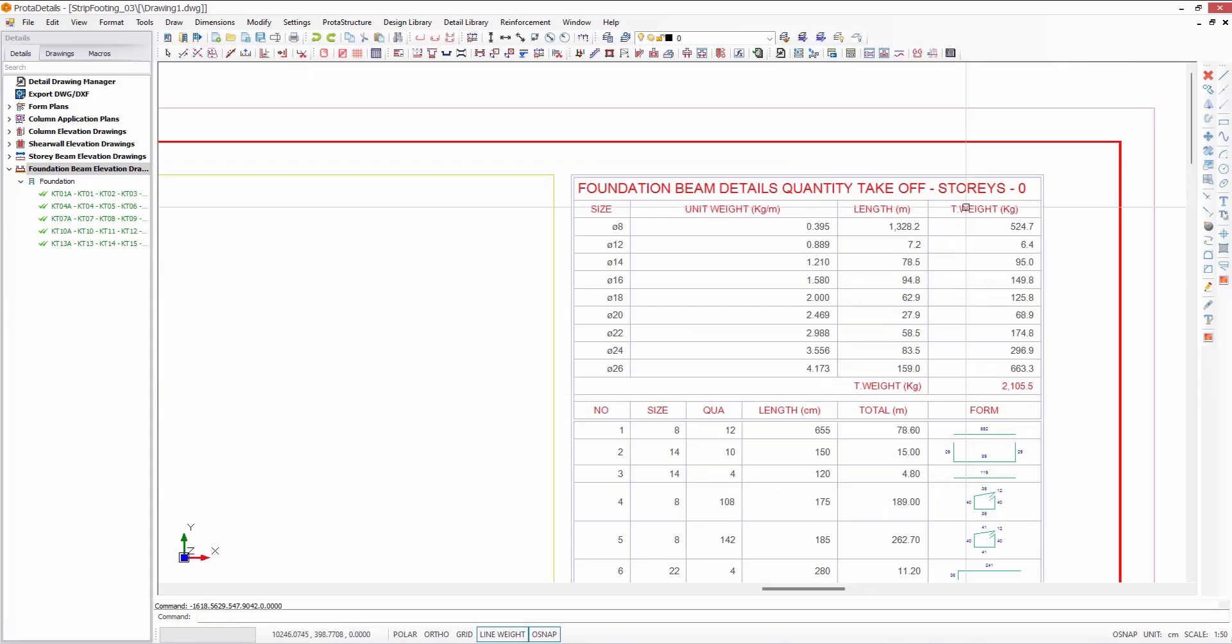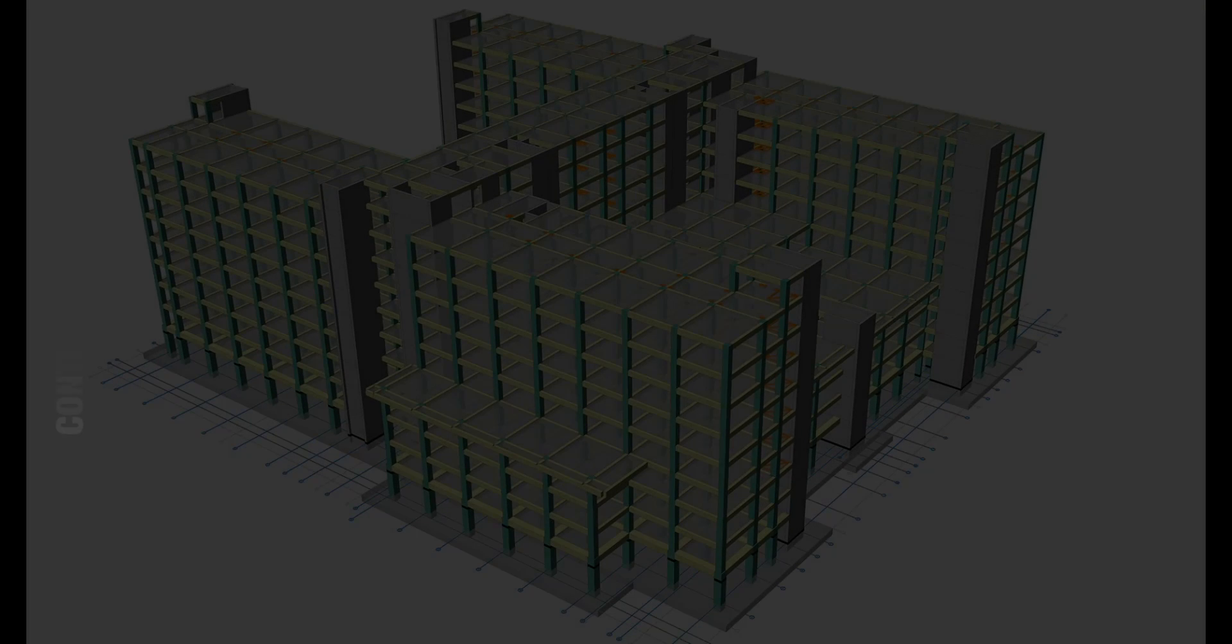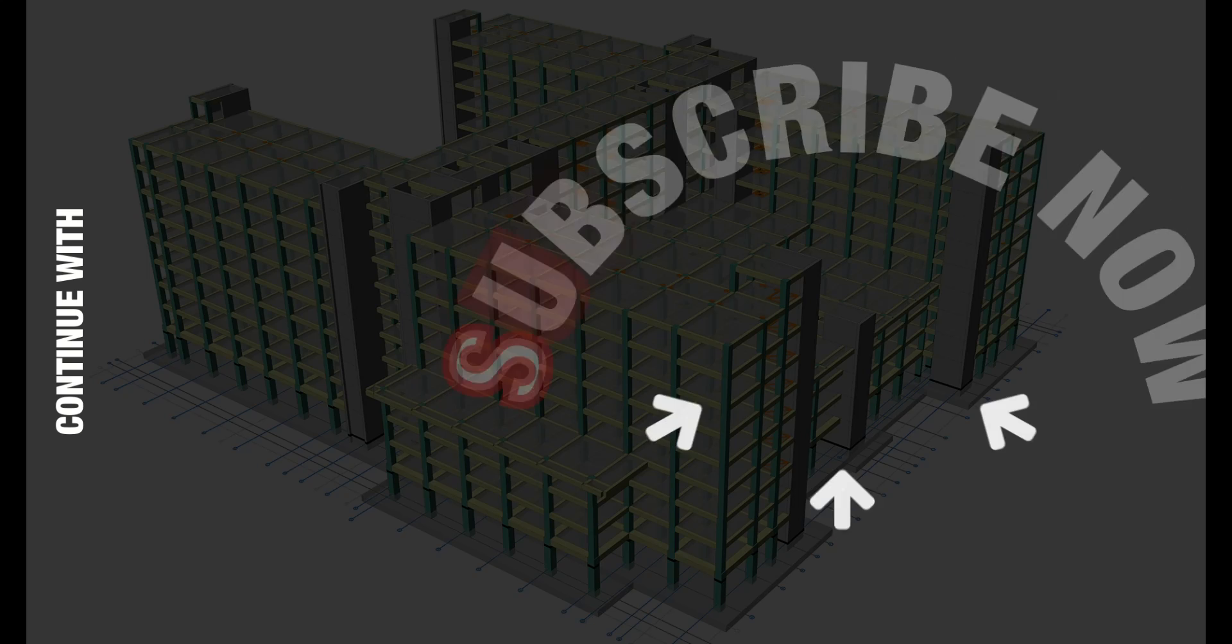Thank you for watching our tutorial video on foundation beams and strip footings. See you in the next video. Take care. Bye.